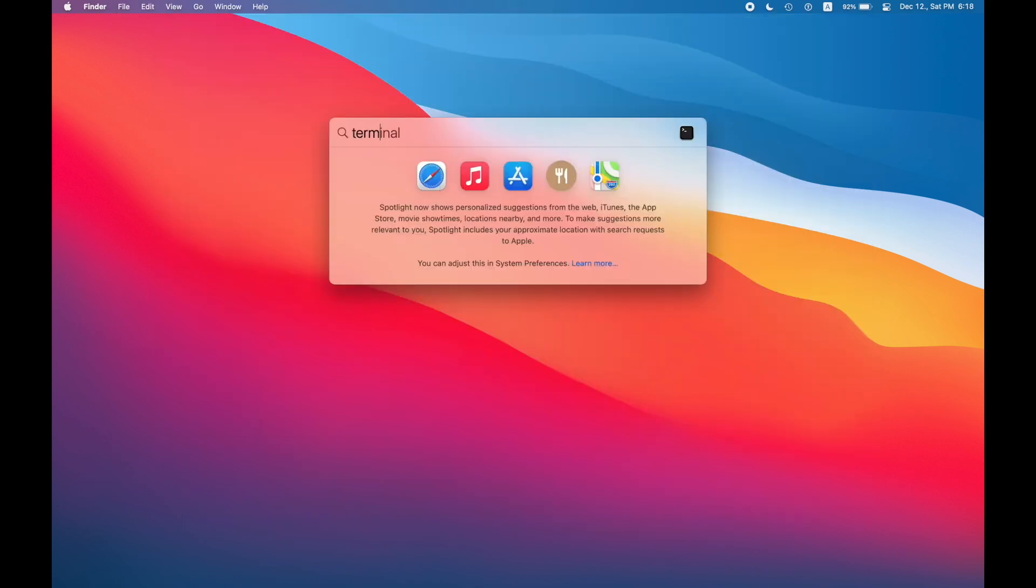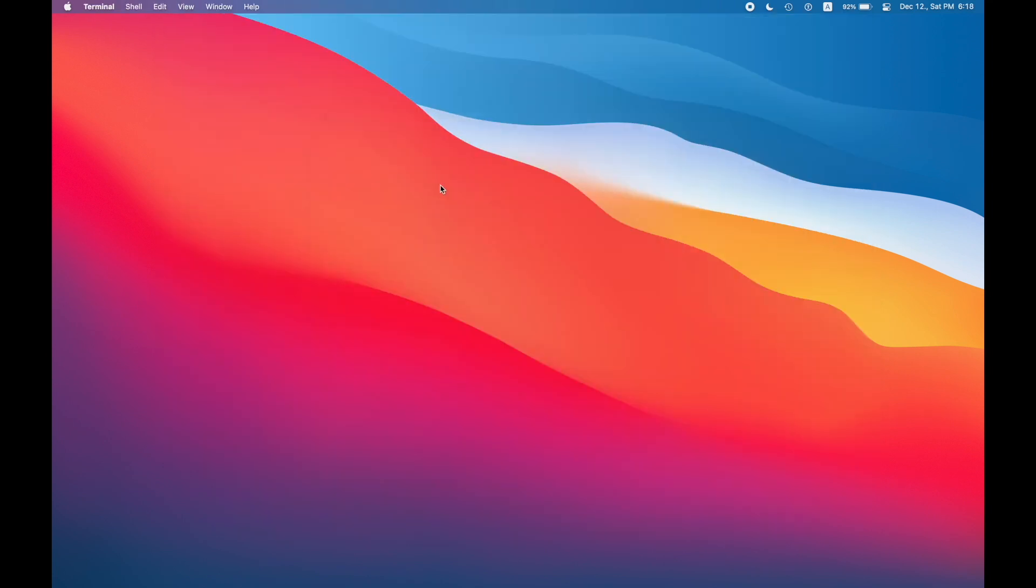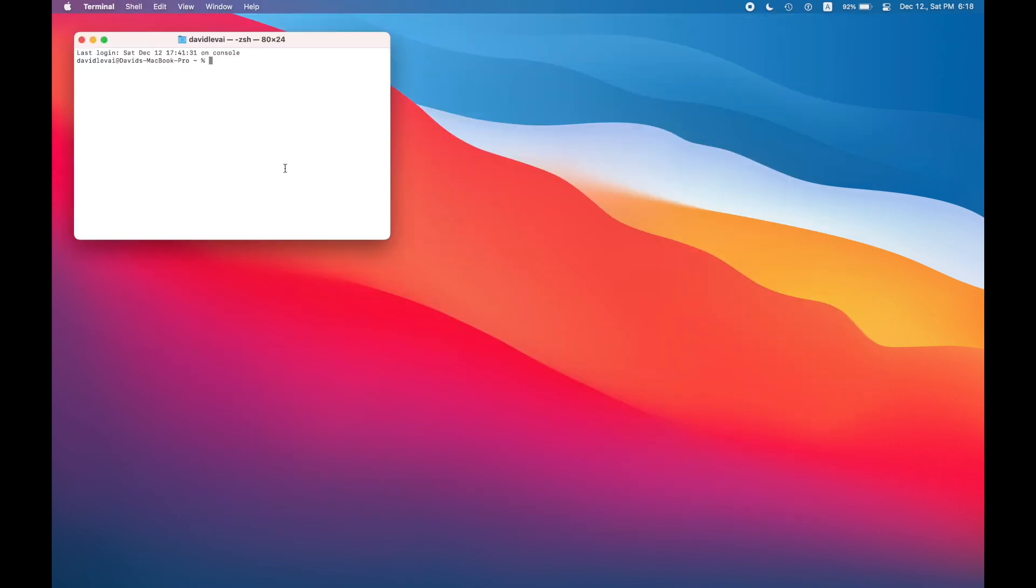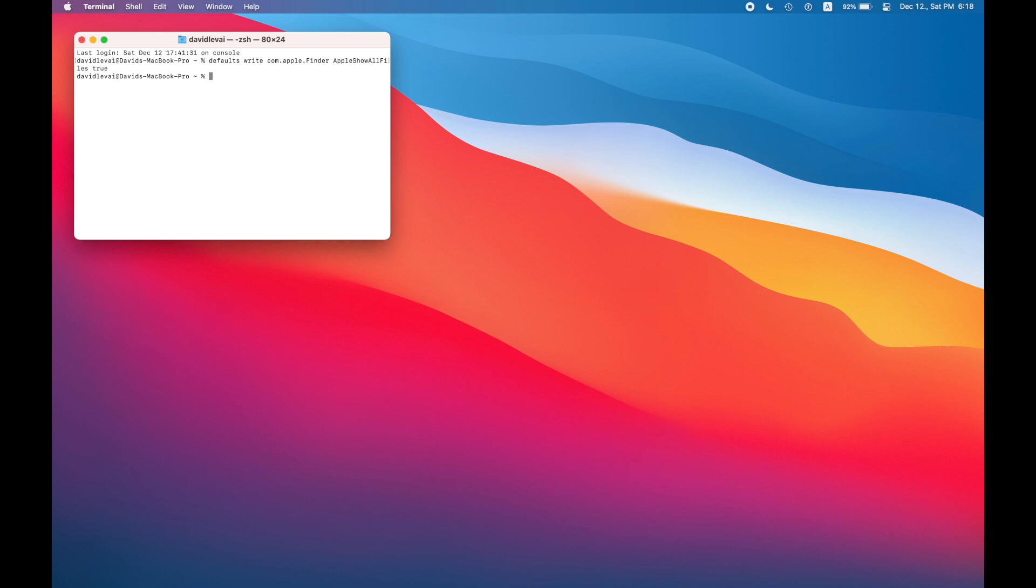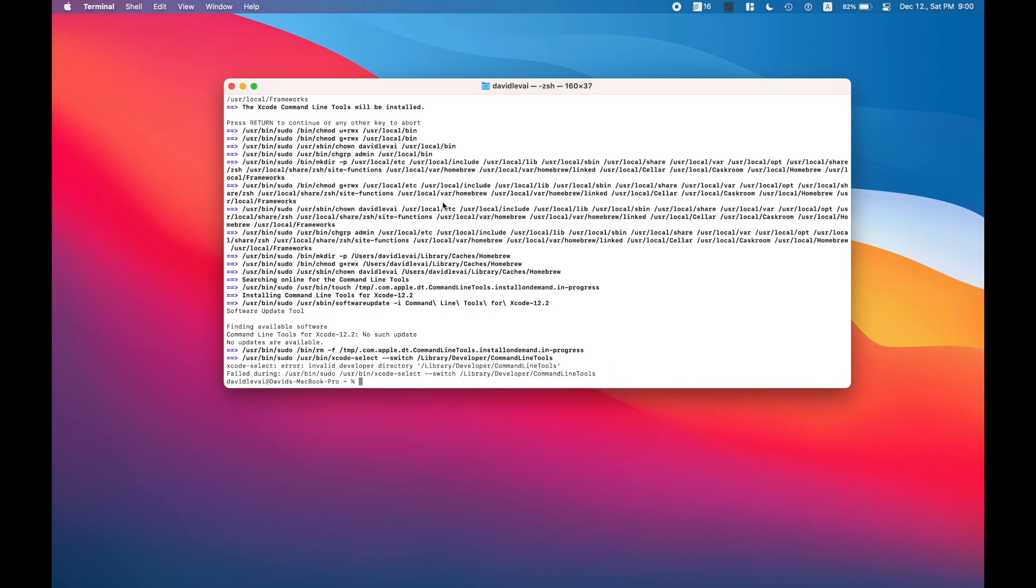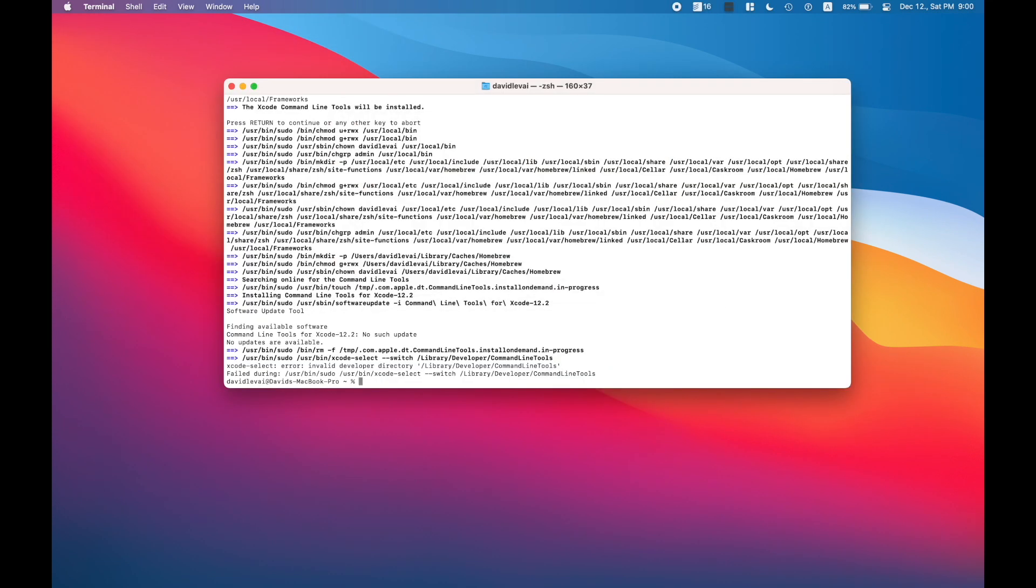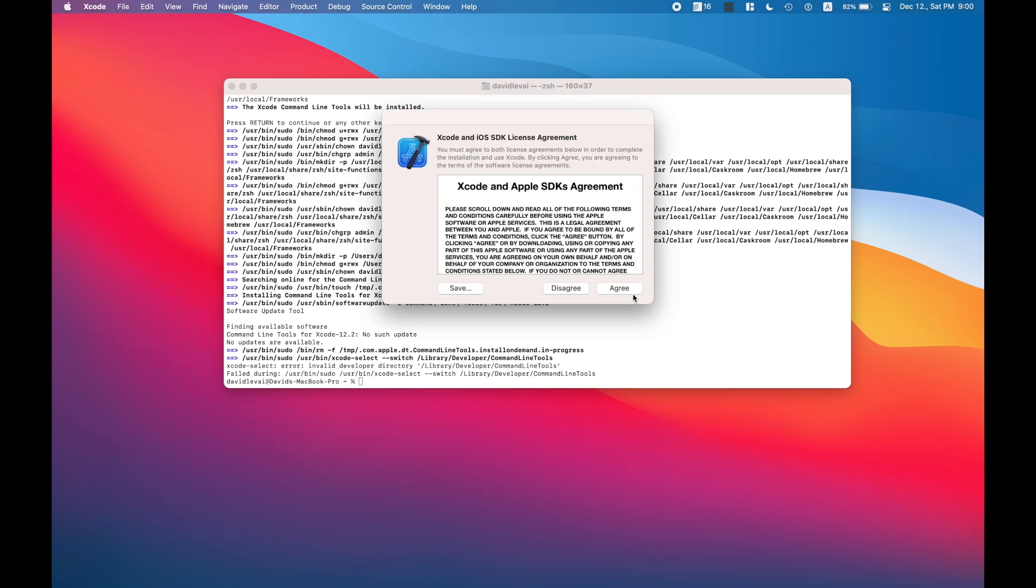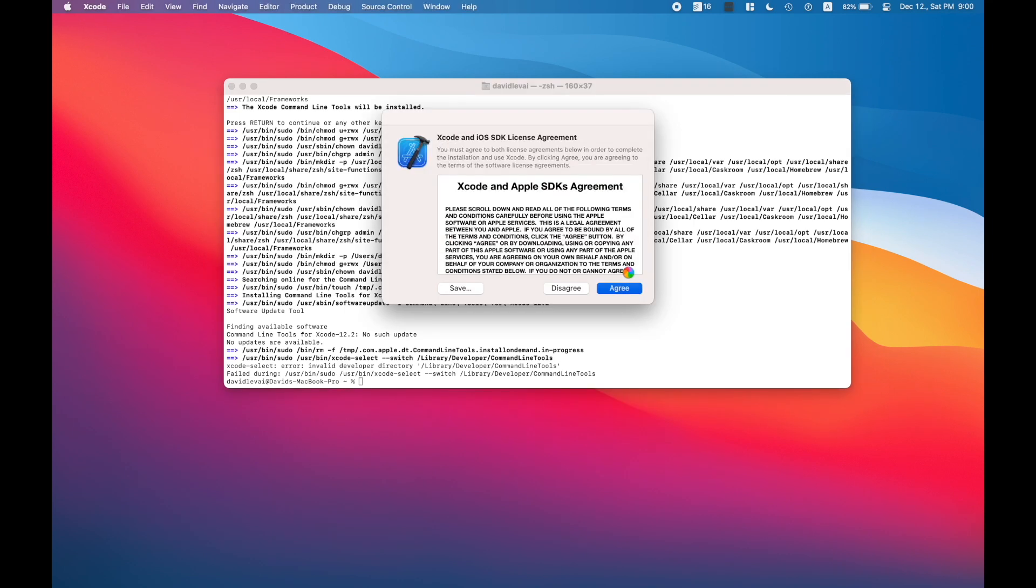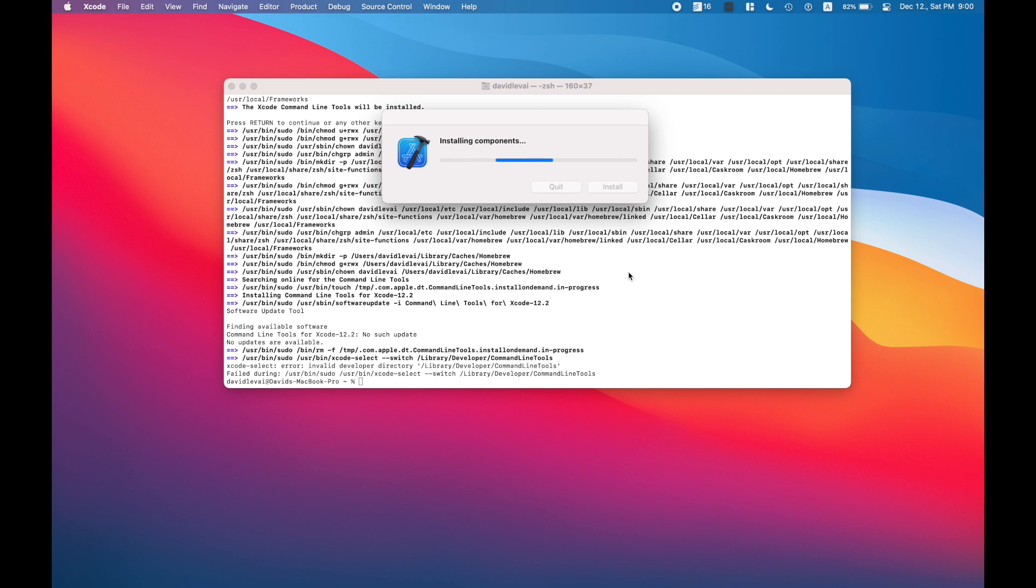Now let's enter the terminal. First we should enable terminal and finder to show every hidden file, not just the basic ones. Then we should install Homebrew with the special arch x86_64 command.